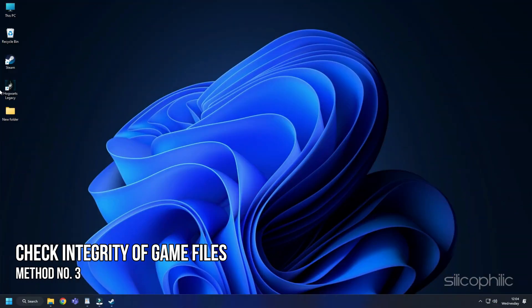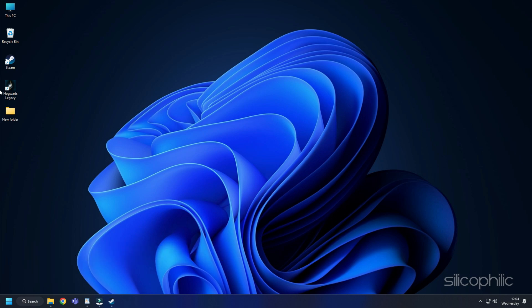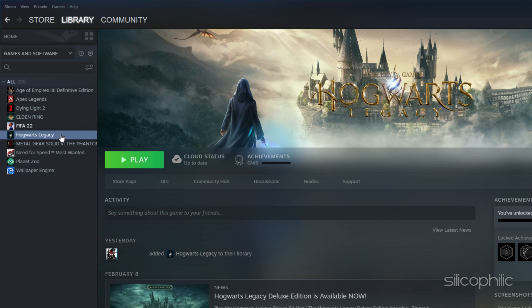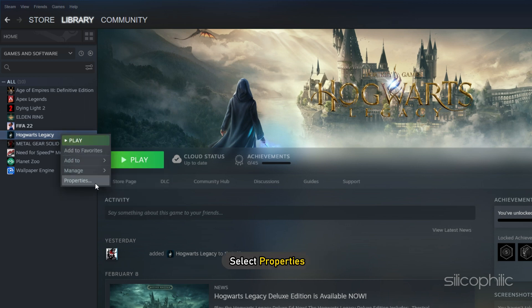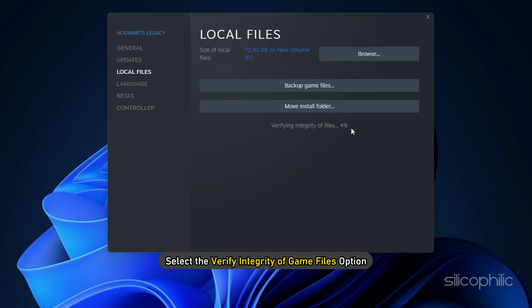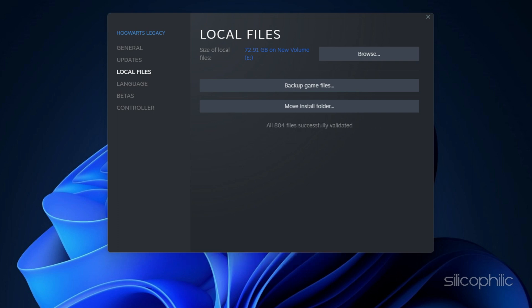Method 3: The next thing you can do is check the integrity of the game files. Open Steam and head to Library. Right-click on Hogwarts Legacy and select Properties. Click on the Local Files tab and select the Verify Integrity of Game Files option. Wait for Steam to finish verifying and once done, play the game.